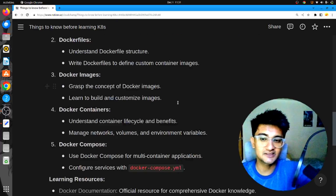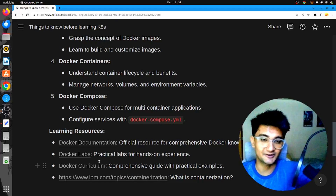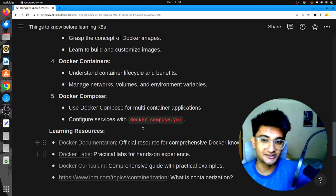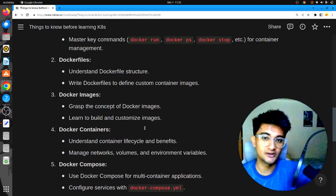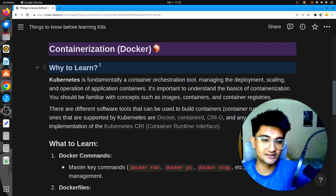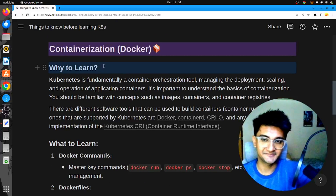For all these concepts, I have learning resources. If you want me to share this document, do let me know in the comment section. The first thing you need to know before learning Kubernetes is containerization, which is very, very important.